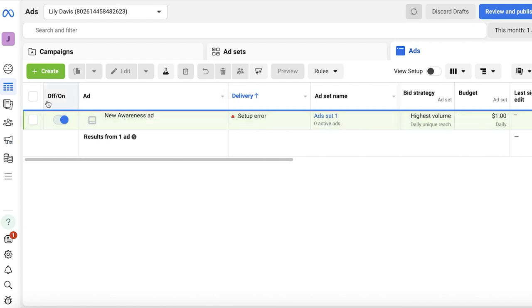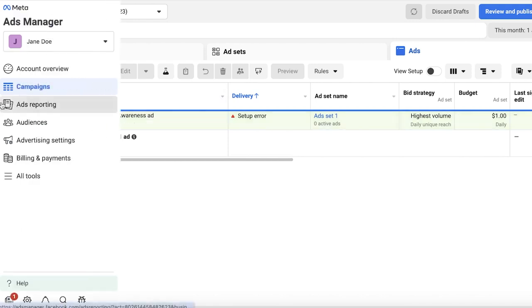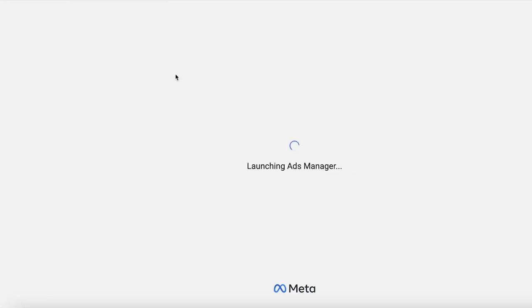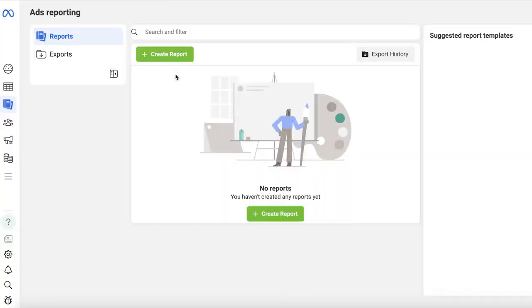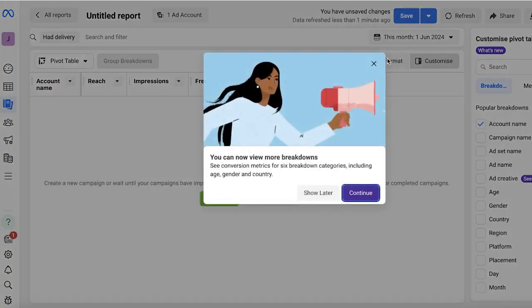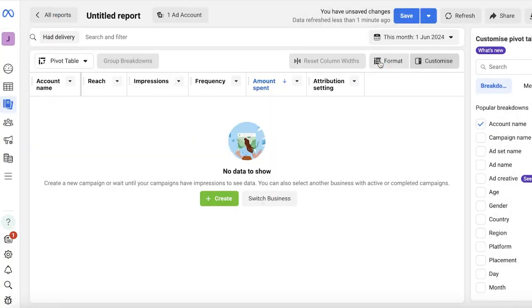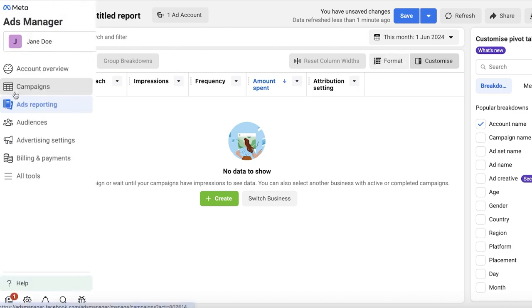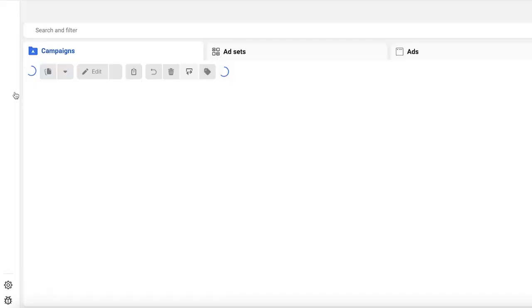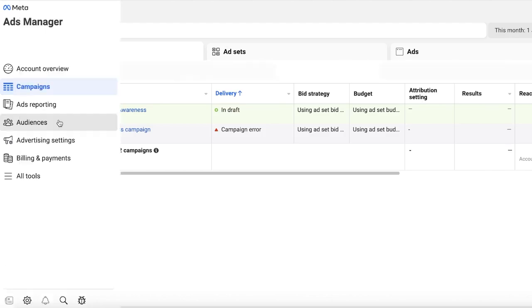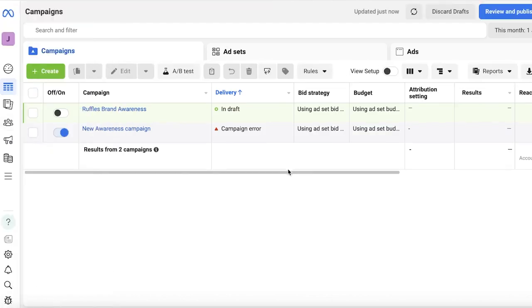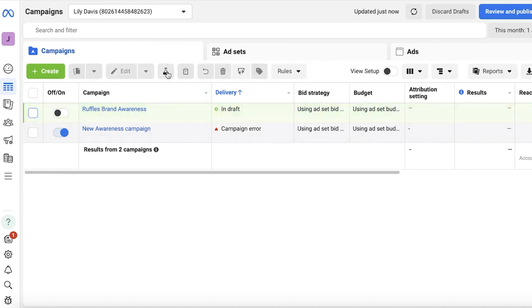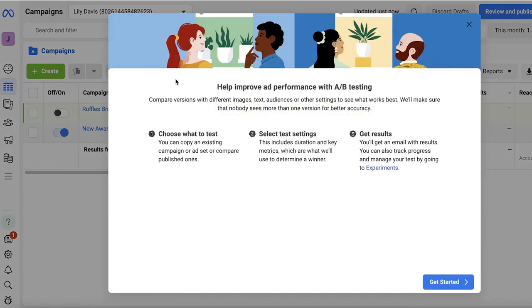Once you do that, you can actually go into Ad Reporting on the left, and you would be able to see the performance of your ad, including the impressions, reach, frequency, and the attribution setting for each individual ad that you are getting. This includes your A/B split-tested ads, and you will get a more valuable input for your campaign as well.